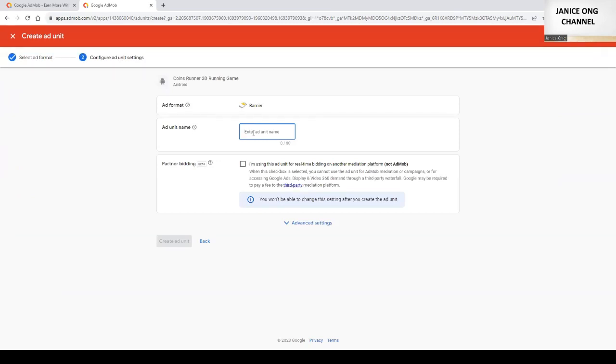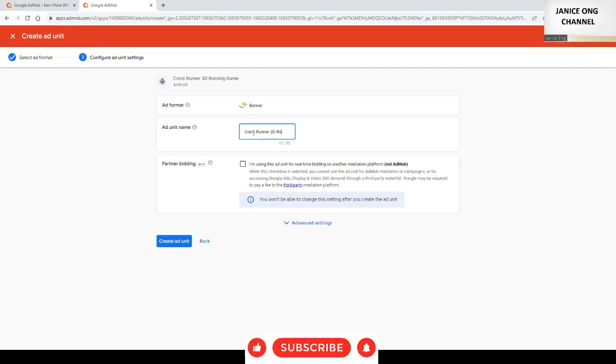Okay, you can just put a name, any name. Running game, and then click create ad unit.